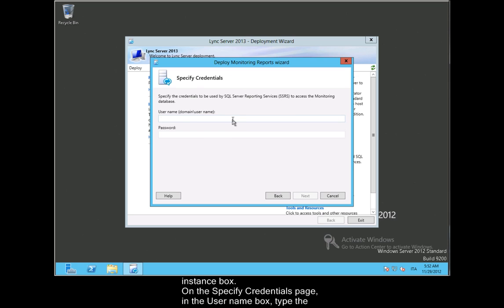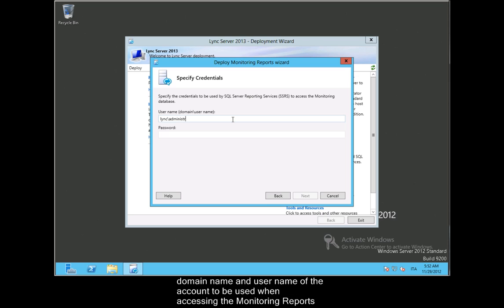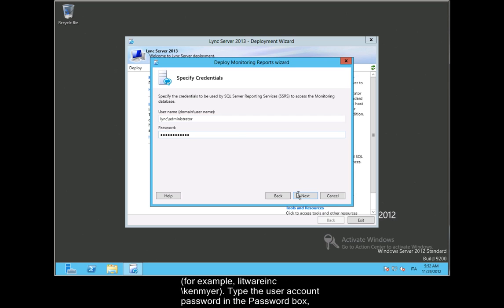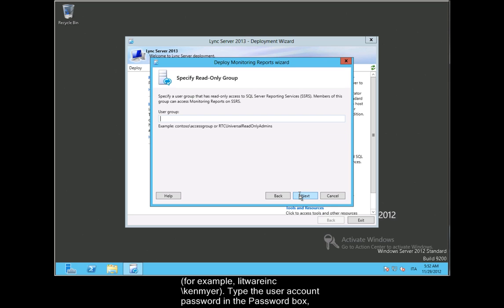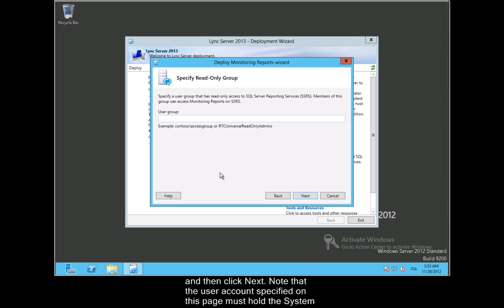On the Specify Credentials page, in the User Name box, type the domain name and user name of the account to be used when accessing the monitoring reports. For example, Litware Inc./Ken Meyer. Type the user account password in the password box, and then click Next.